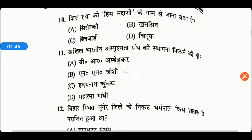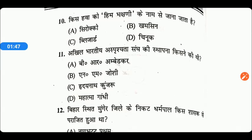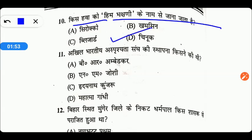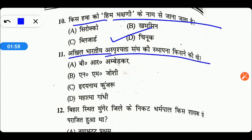किस हवा को हिम भक्षणी के नाम से जाना जाता है? वो है चिनुक, Option D सही है। अखिल भारतीय अस्पृश्यता संघ की स्थापना किसने की थी? यह स्थापना की थी महात्मा गांधी ने, Option D सही उत्तर है।